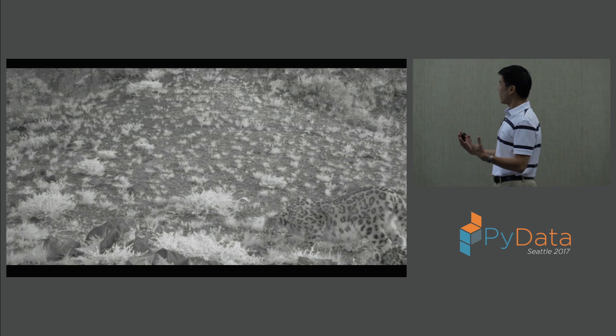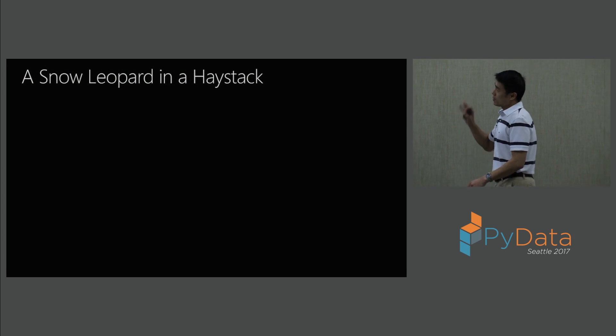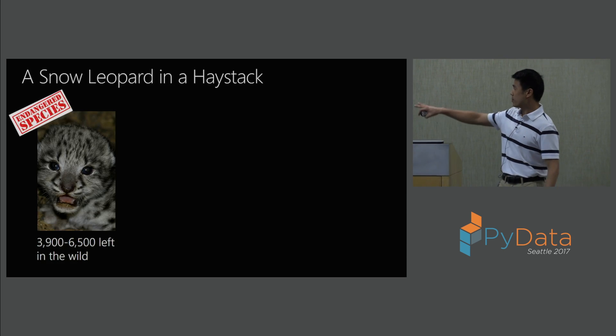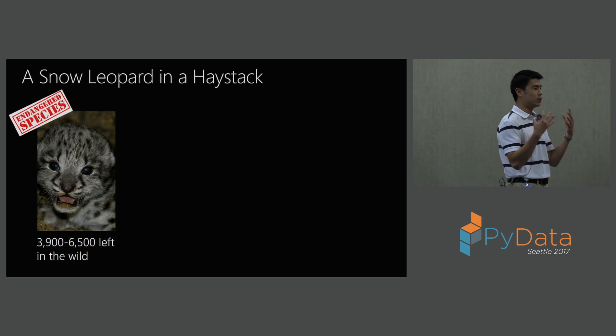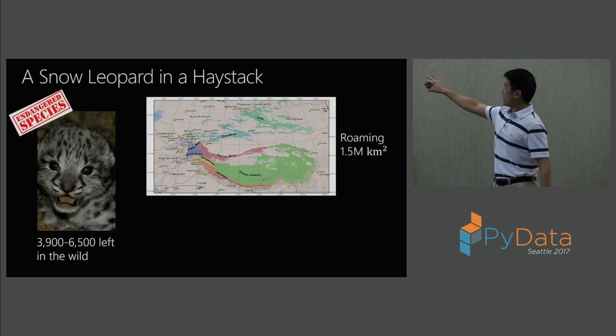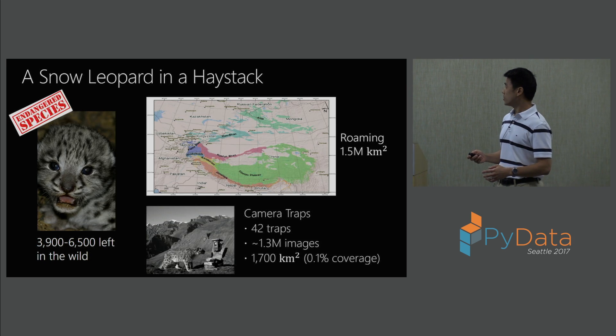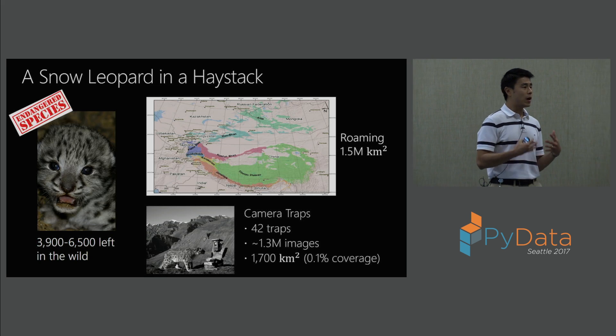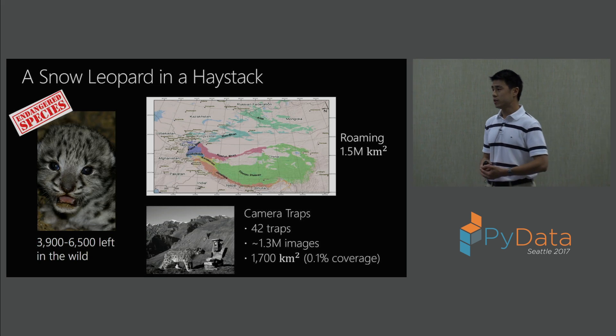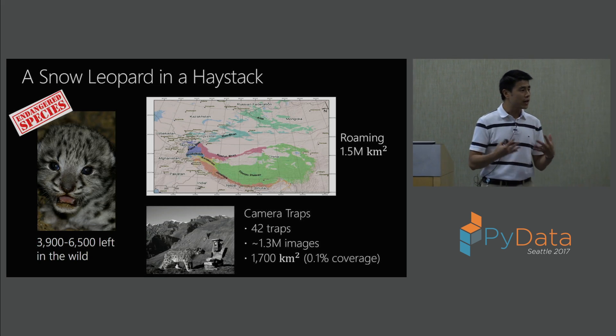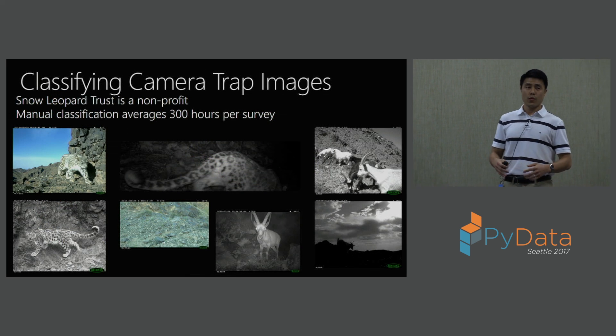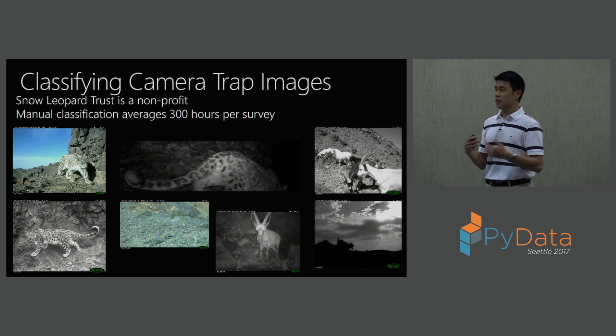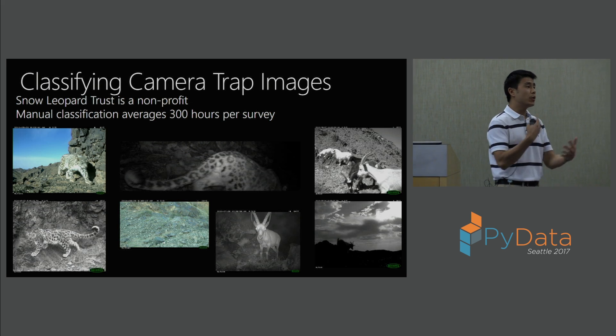This is the motivation with the work that we're doing with the Snow Leopard Trust. Finding snow leopards has been pretty difficult. There's only about 6500 of them left in the wild, and the Snow Leopard Trust is committed to protecting them. They know that snow leopards roam in an area of about 1.5 million square kilometers. They set up camera traps, about 42 traps. Over the years, they've collected about 1.3 million images. Even then, it's only covering about 0.1% of where snow leopards roam. But you kind of get an idea of the problem that they're facing.